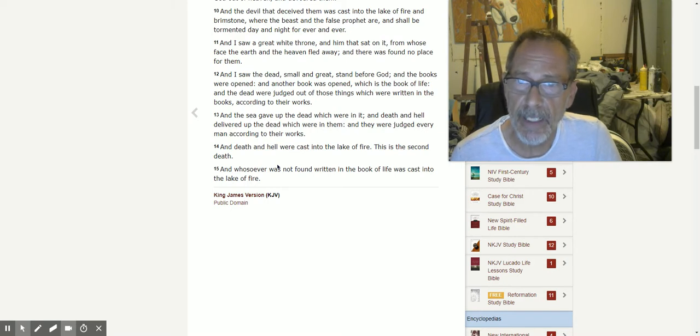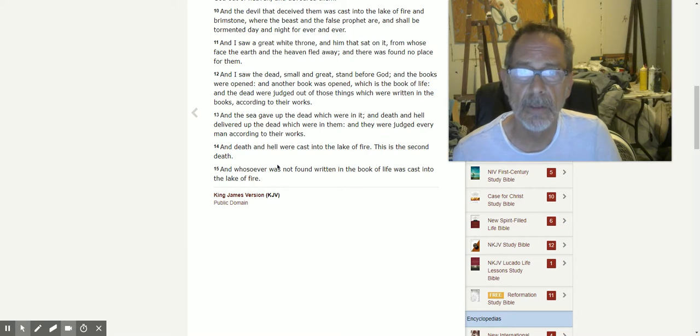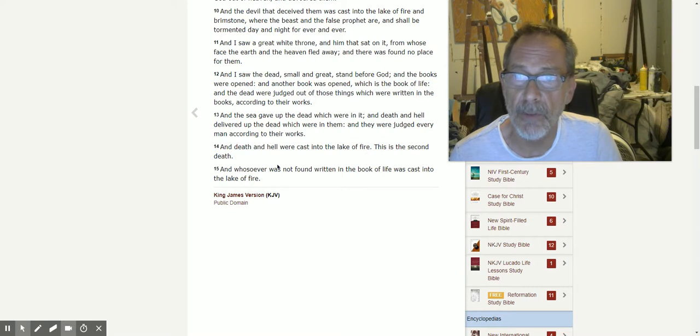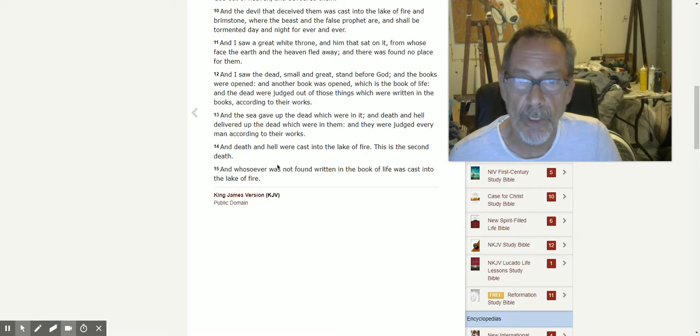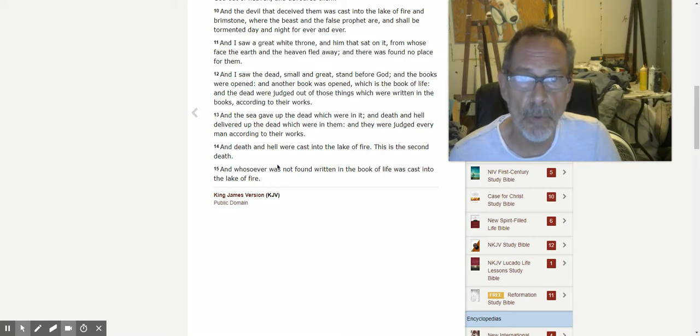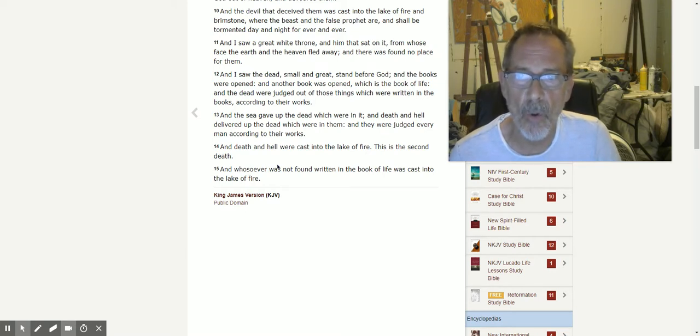And the sea gave up the dead which were in it, and death and hell delivered up the dead which were in them, and they were judged every man according to their works.